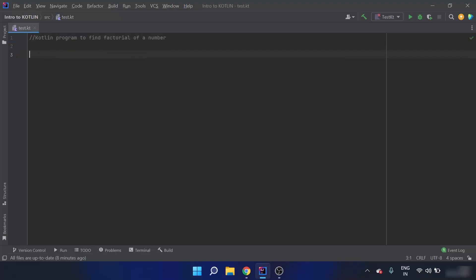So what is a factorial? The factorial of a number n, written as n!, is equal to 1 × 2 × 3 × 4 and so on up to n.